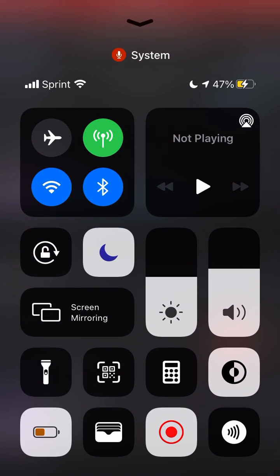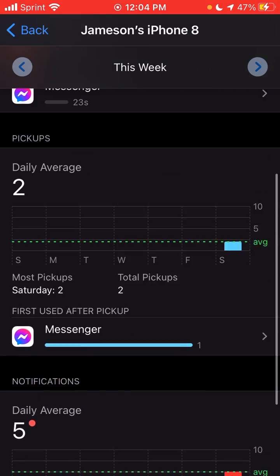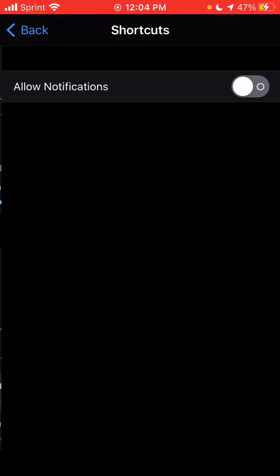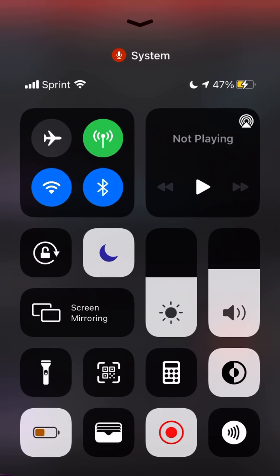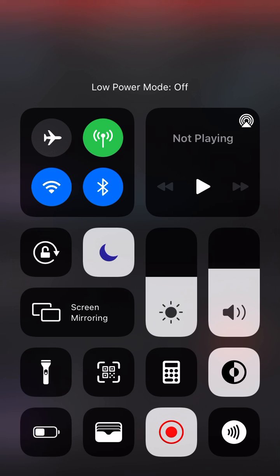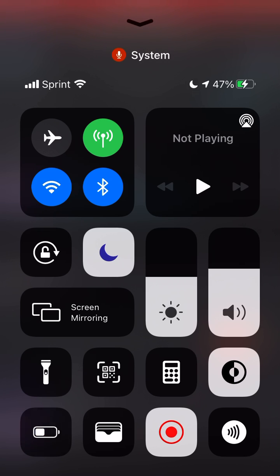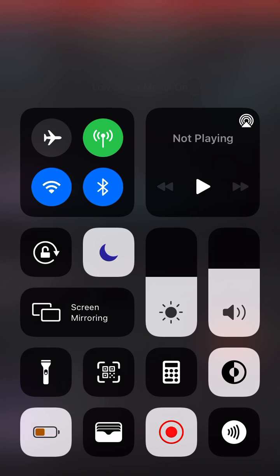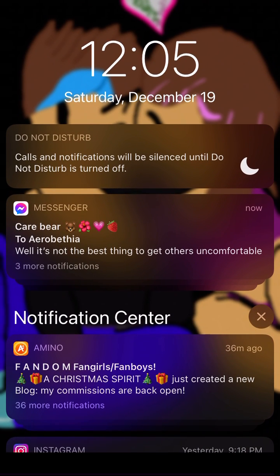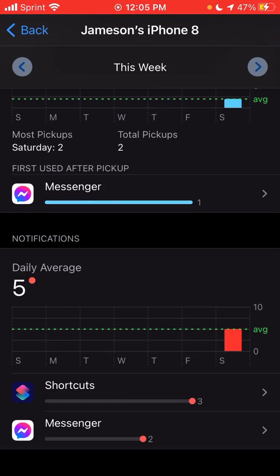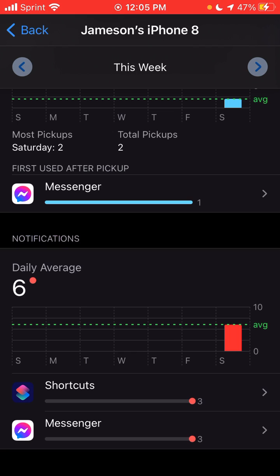Now I'm going to demonstrate with the battery saver shortcut. Battery saver off, battery saver on — but look, there are no notifications. That is cool! I hope you enjoyed that quick little tip. That's how you turn off notifications for Shortcuts on your iPhone.